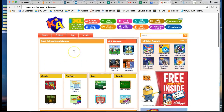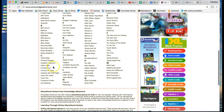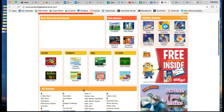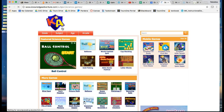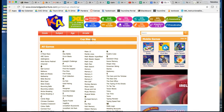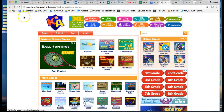The next one is knowledgeadventure.com. They have educational games used for over two decades. You can go through and pick an age, a subject, a grade, or the arcade. Why don't we do science games? Here's a bunch of different science games — we can do cup stacking, for example. You can go through and play around with this website and learn more about the different things you can do there.